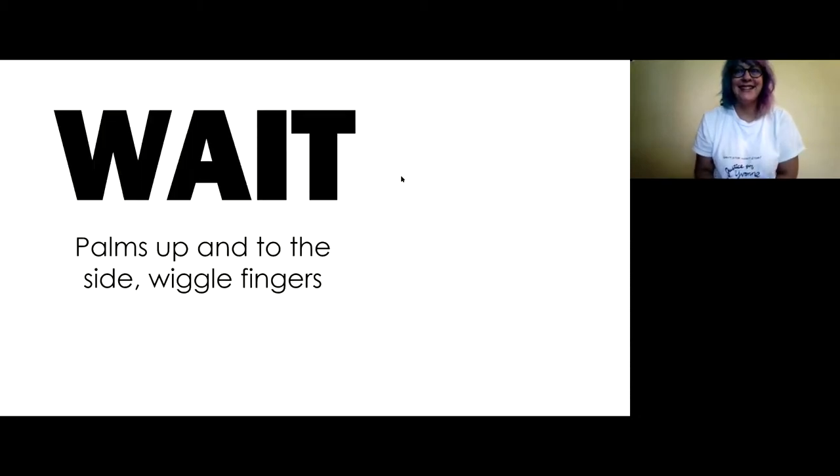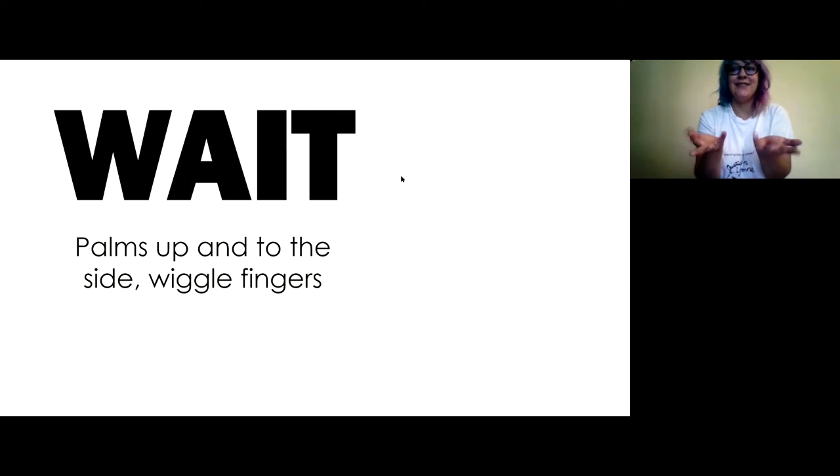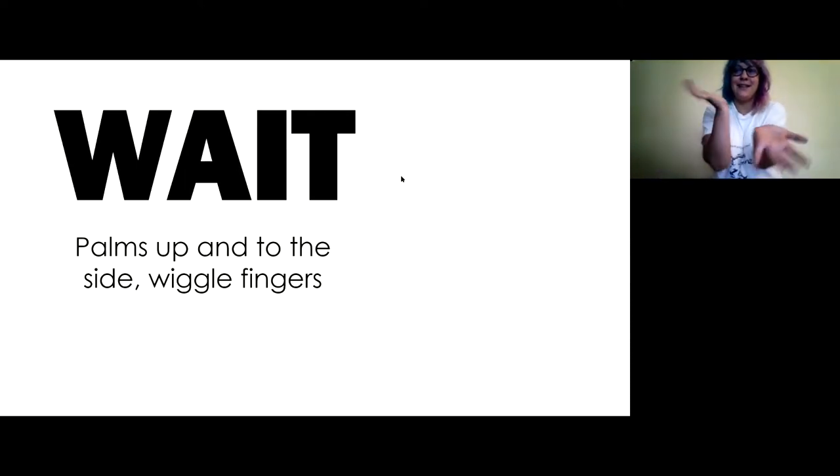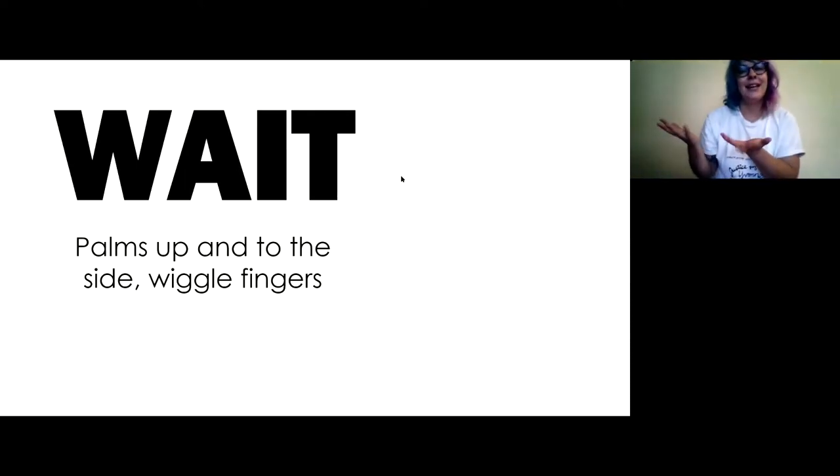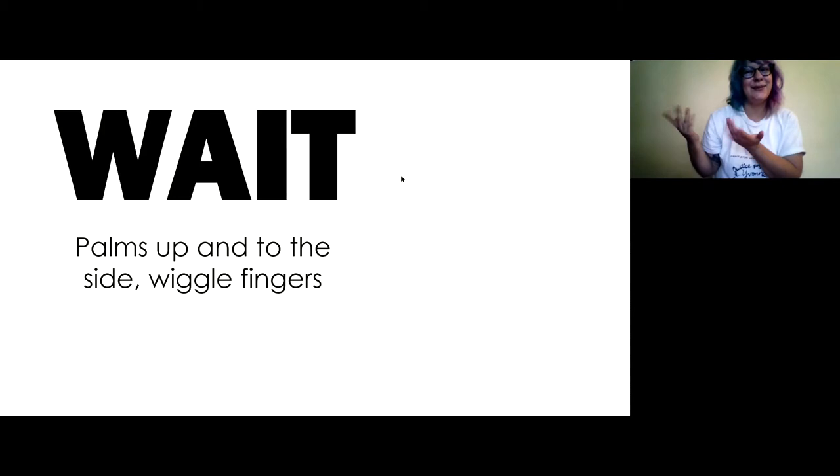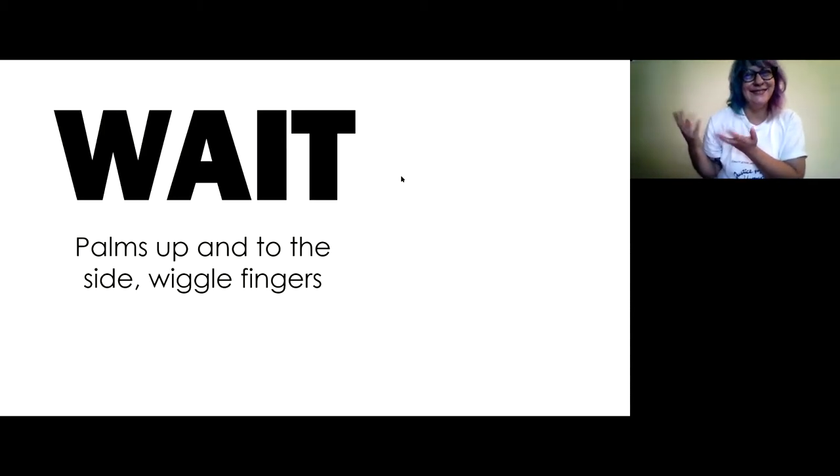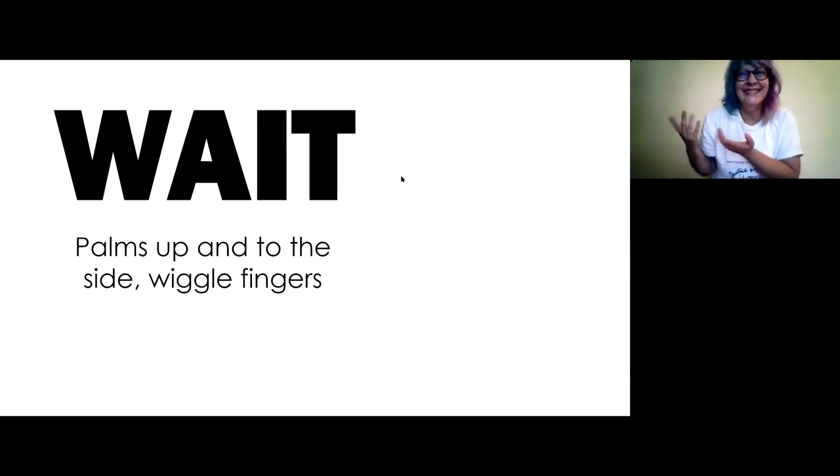Wait. Hands in front of you and their palm, this part is facing up, and you kind of hold them to the side and you wiggle. That's wait. Isn't it fun to wait?